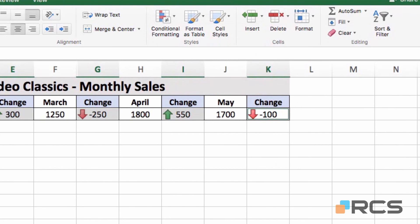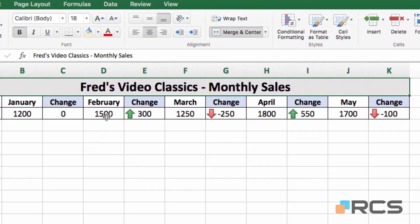If I click away, you'll see now how the arrows give you a really good visual indication of which values are increasing and which values are decreasing. That's another example of how you might apply conditional formatting to the spreadsheets that you're working on.